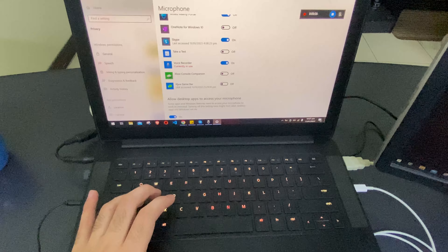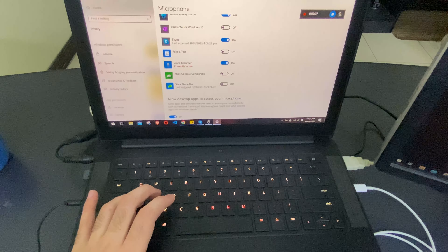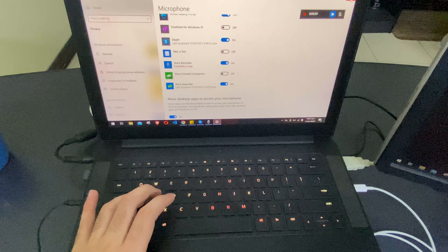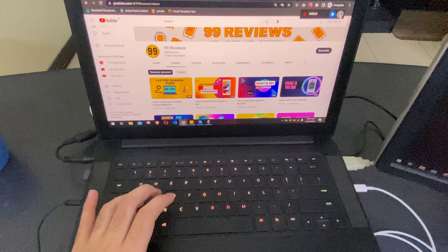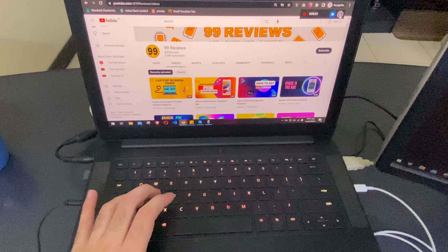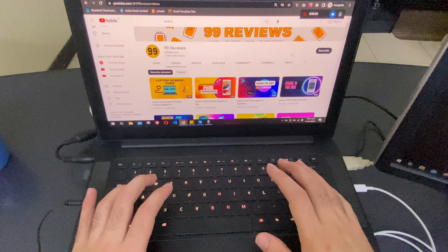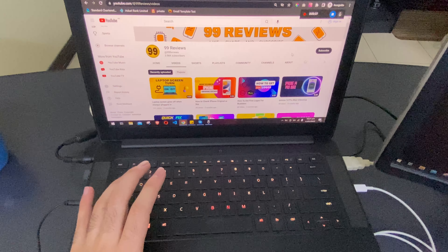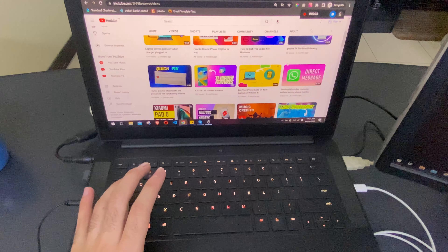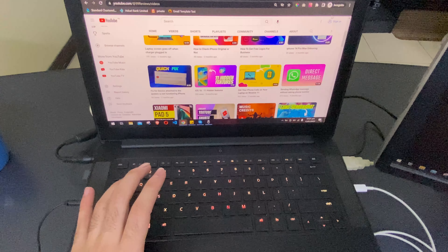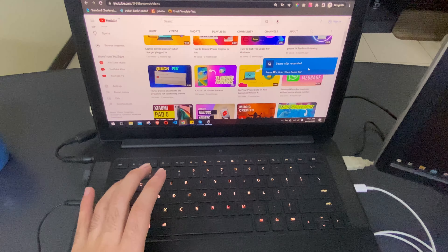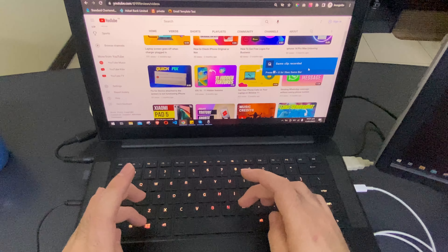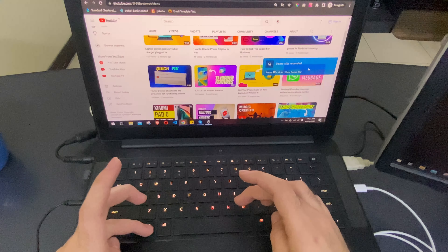Scroll down and allow the Xbox Game Bar to use your microphone. After you are done, you can click on your microphone and it will start recording your audio as well. When you are done recording your screen, simply click on stop and it will save your clip.